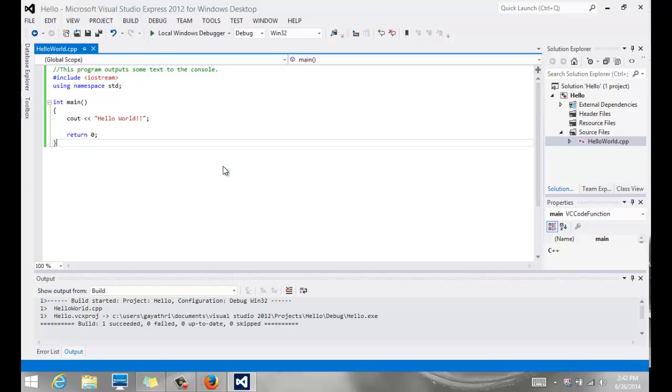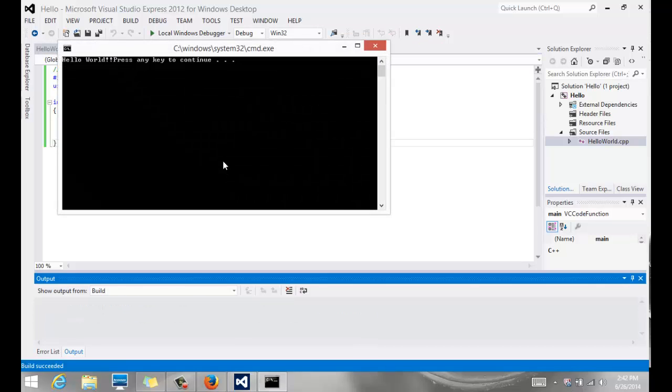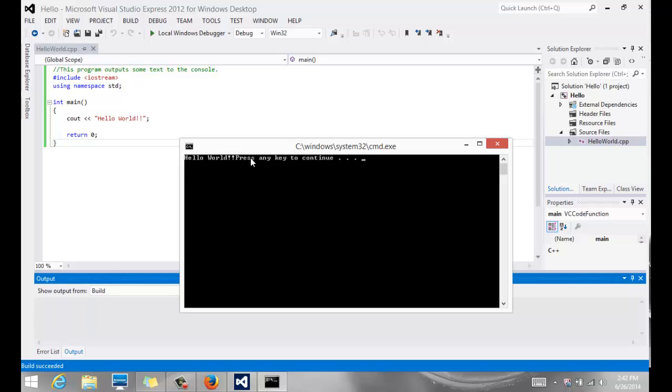Control F5 will run it. Notice it says hello world, and the press any key to continue comes up automatically from the system. But notice that they're all stuck together, and it's really not very clear.